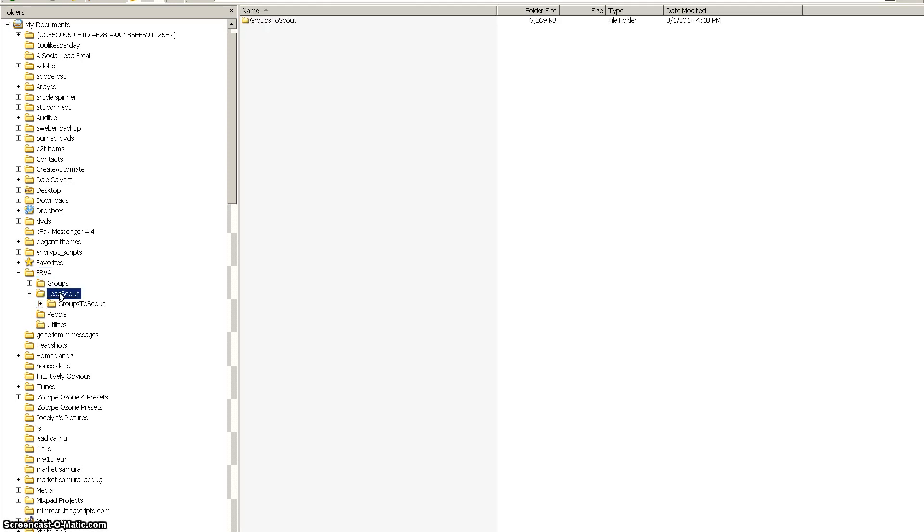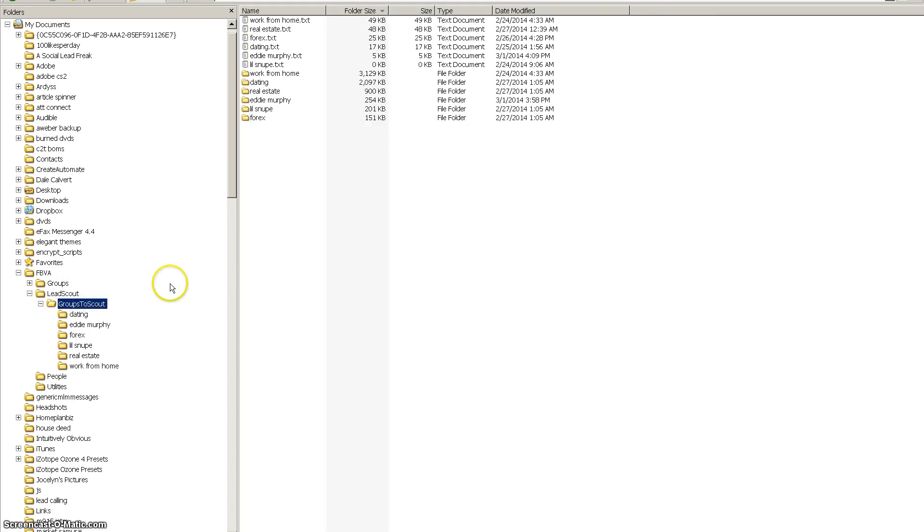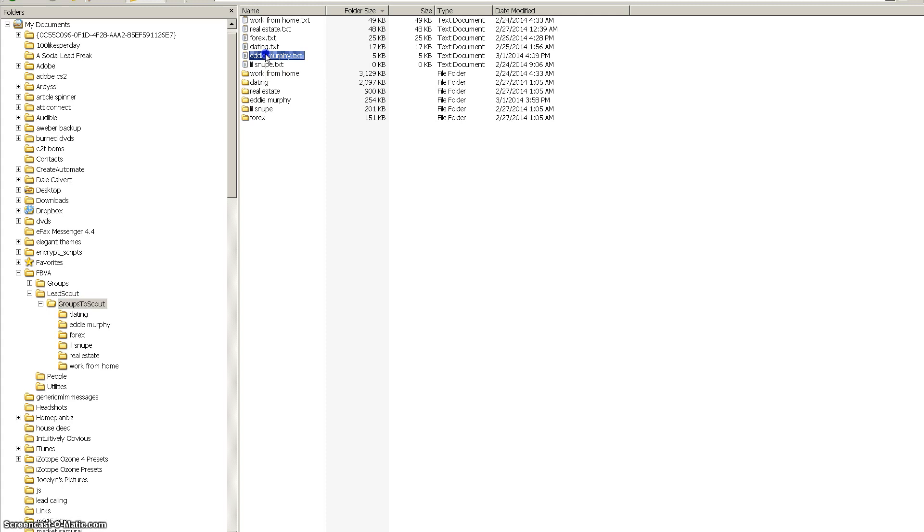Well I've created a file in the folder called Lead Scout. You go to FBVA, then you go to Lead Scout, then you go to groups to scout. And in that folder are the lists of every file that you run through the Lead Scout, with all of the files that you've already scouted deleted. So if you need to resume your place in the Lead Scout, you just go to that file. Right now the name of the file is the actual name of the list, which is the name of the keyword that you searched for in group finder. But I'm going to change it to where it names it Lead Scout dash resume dash keyword.